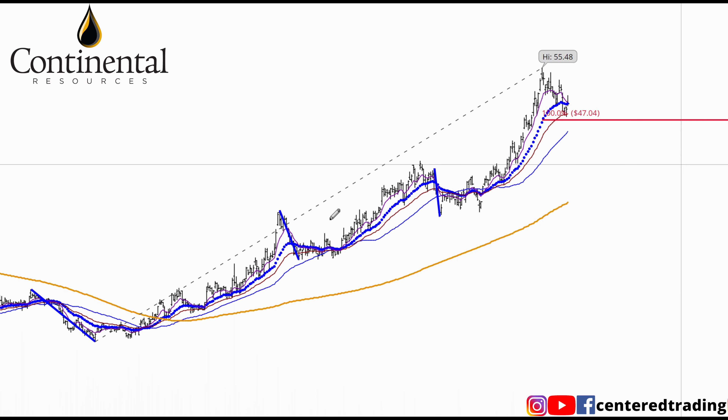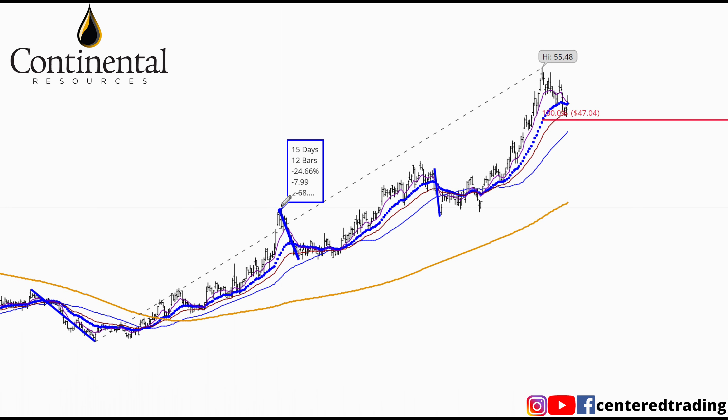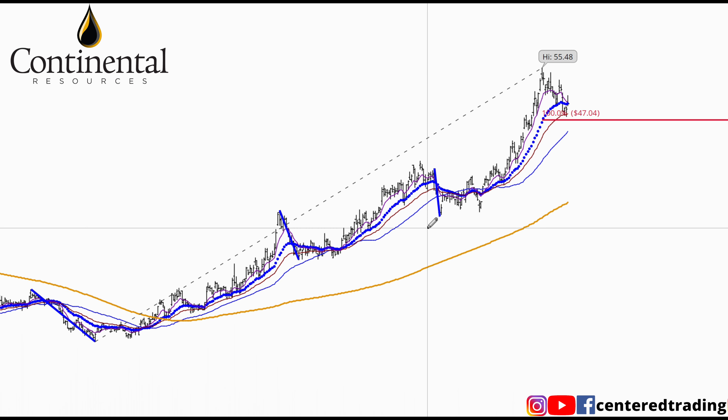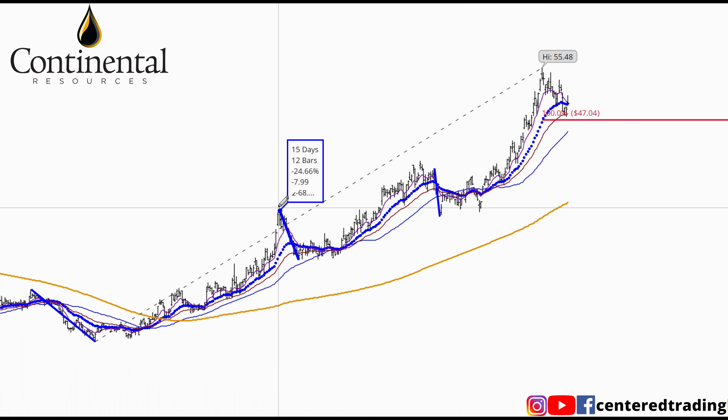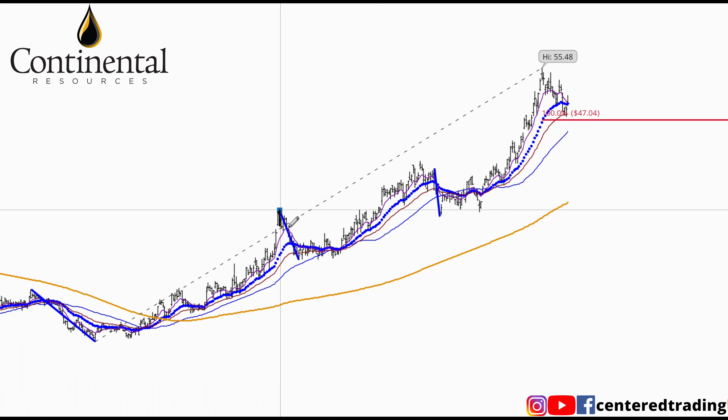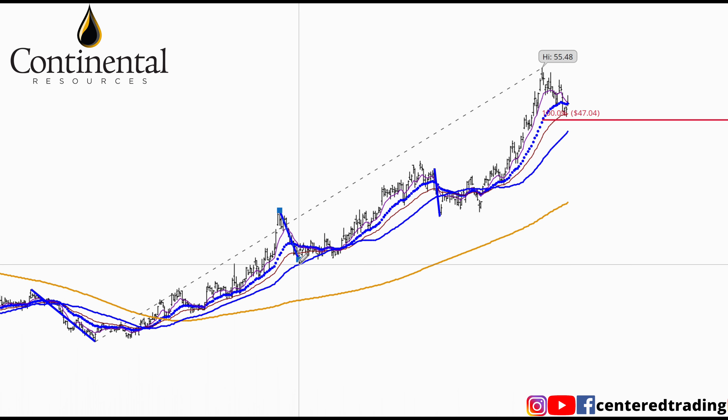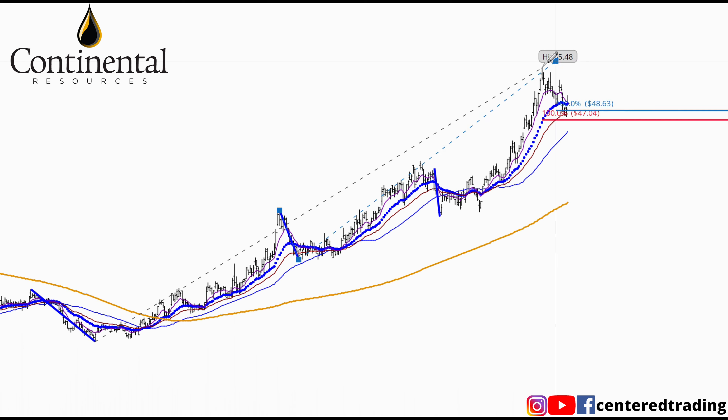I'm going to start mapping out my first price relationship. Clicking from that pivot high, pivot low, pivot high. You see my Fibonacci extensions — that's the first price relationship.